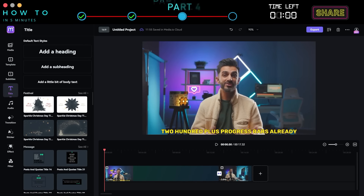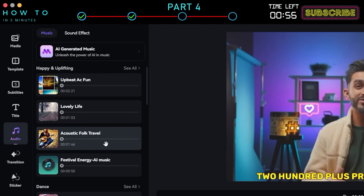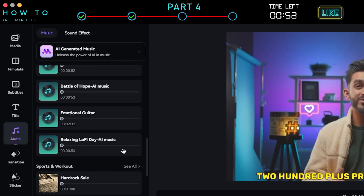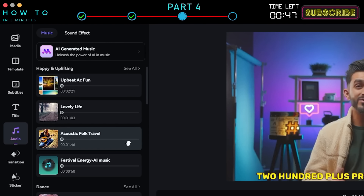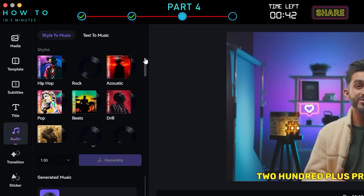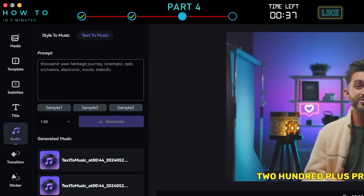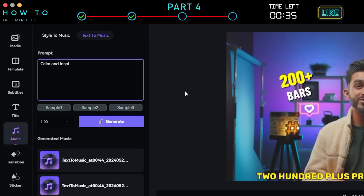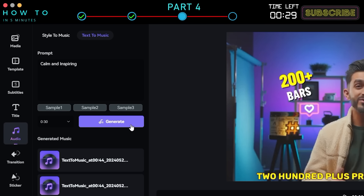Part 4: AI Music Generator. To add music or sound effects to your video, go to the Audio menu. You can select pre-made music from the Media.io Music Library or generate AI music to make your video stand out. Click the AI-generated music option and then the Text to Music tab. Describe the kind of music you want to generate, select the music duration, and click the Generate button.